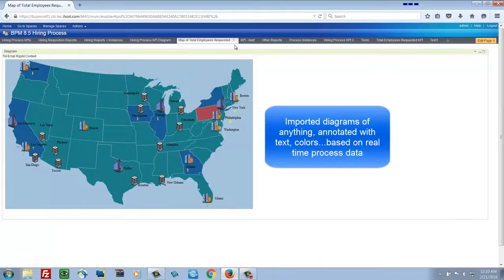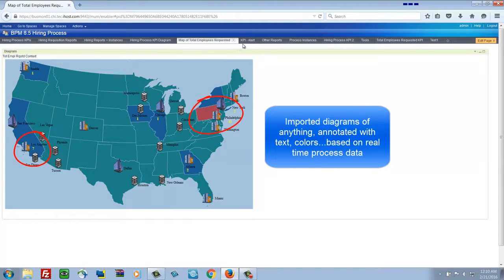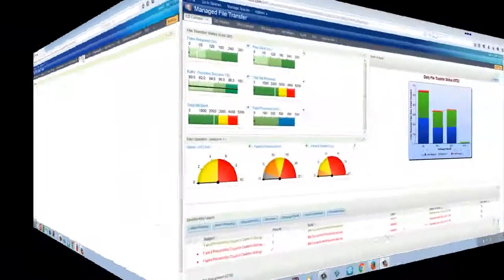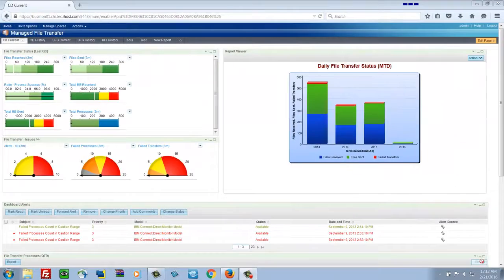Now we've overlaid real-time process data on a map. And these images can be of anything. And then the real-time data gets overlaid on that.